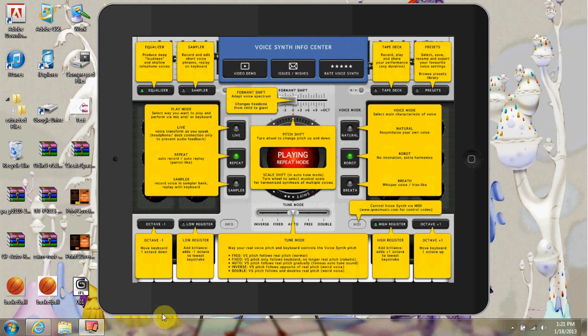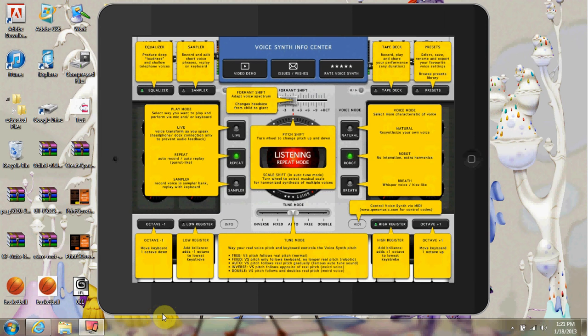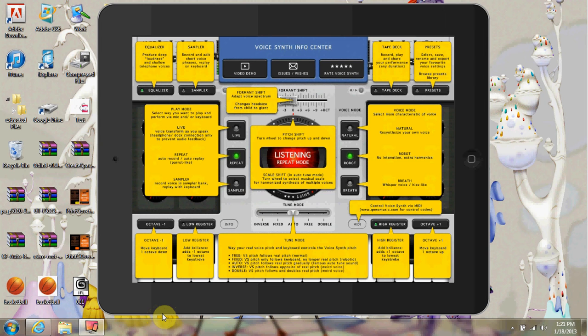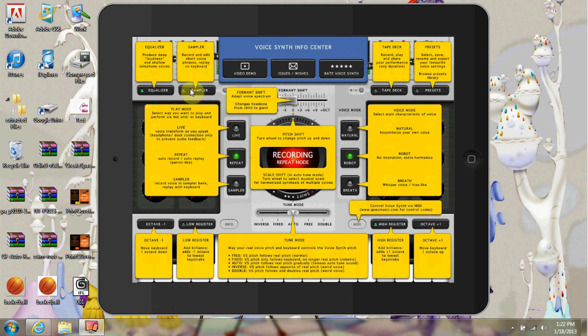It gives you several different buttons to work with. It gives you equalizer, sampler, tape deck, presets, you can record, you can manipulate the recordings, you can go live, you can see live, equalizer, sampler, tape deck, presets.